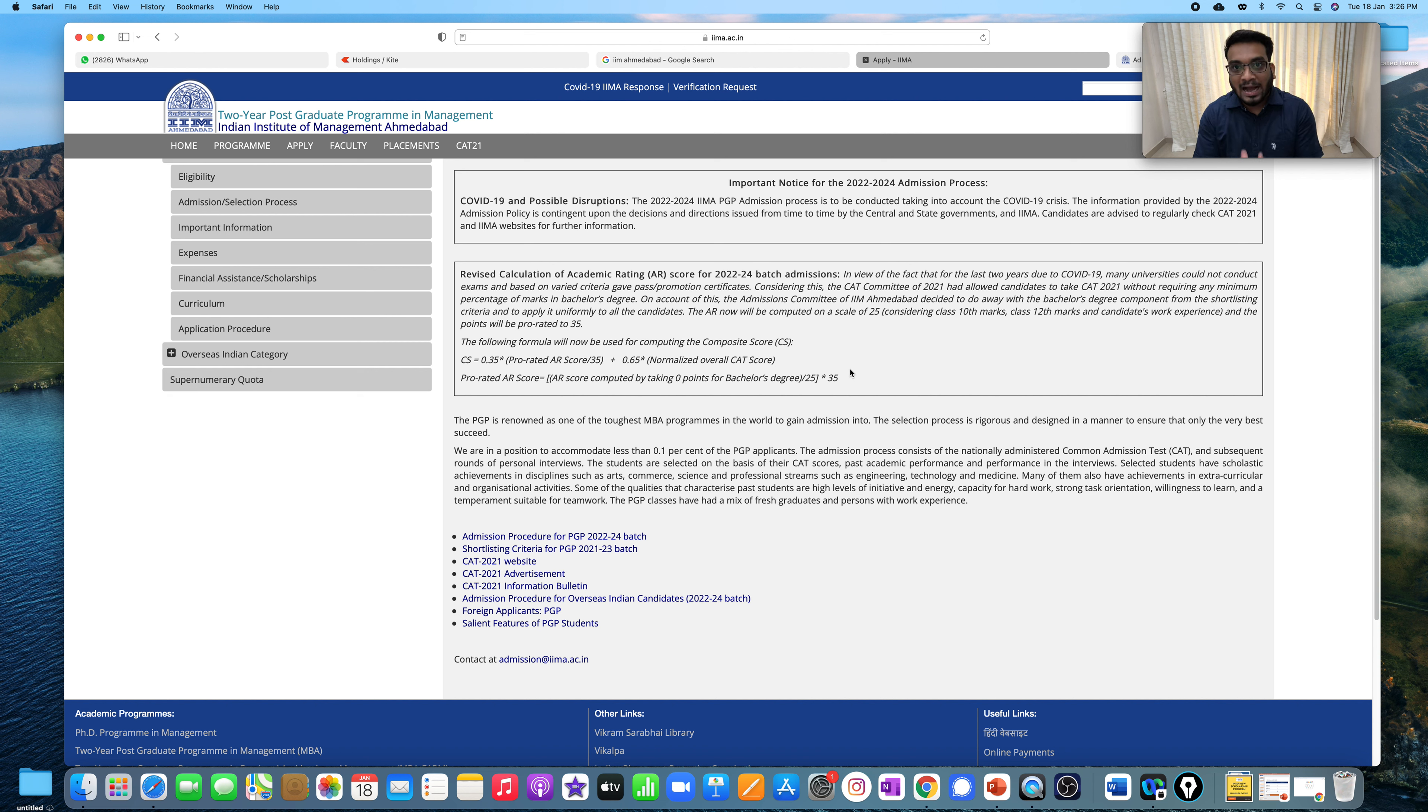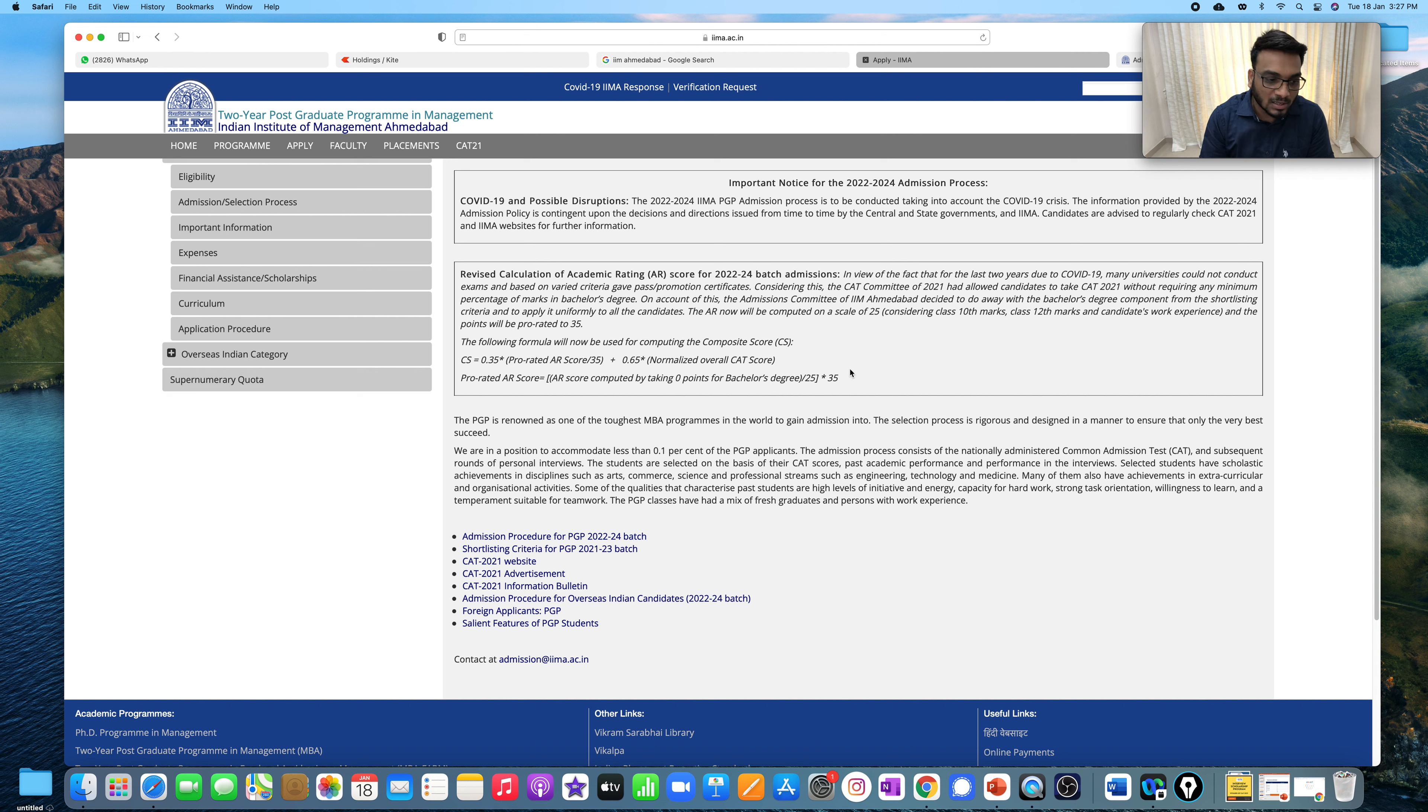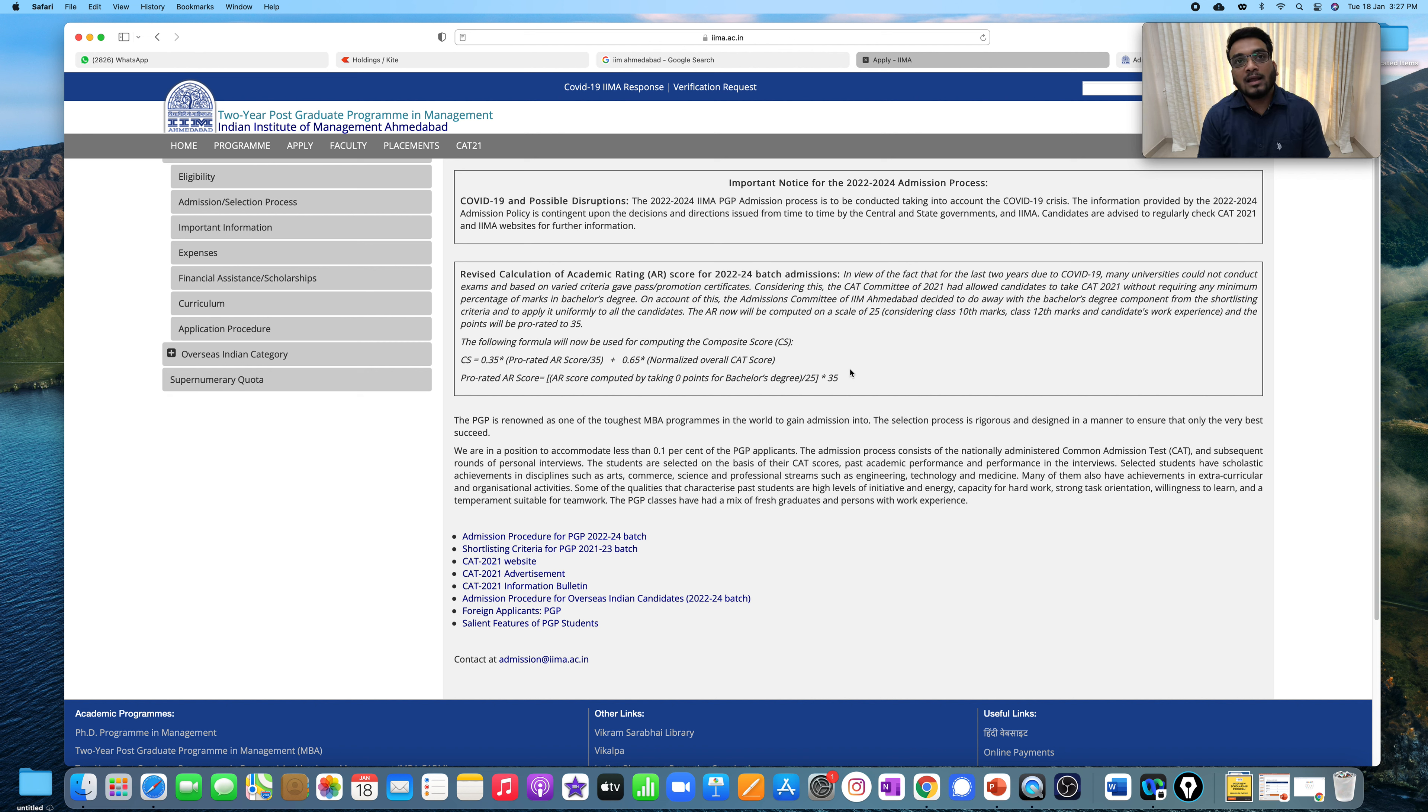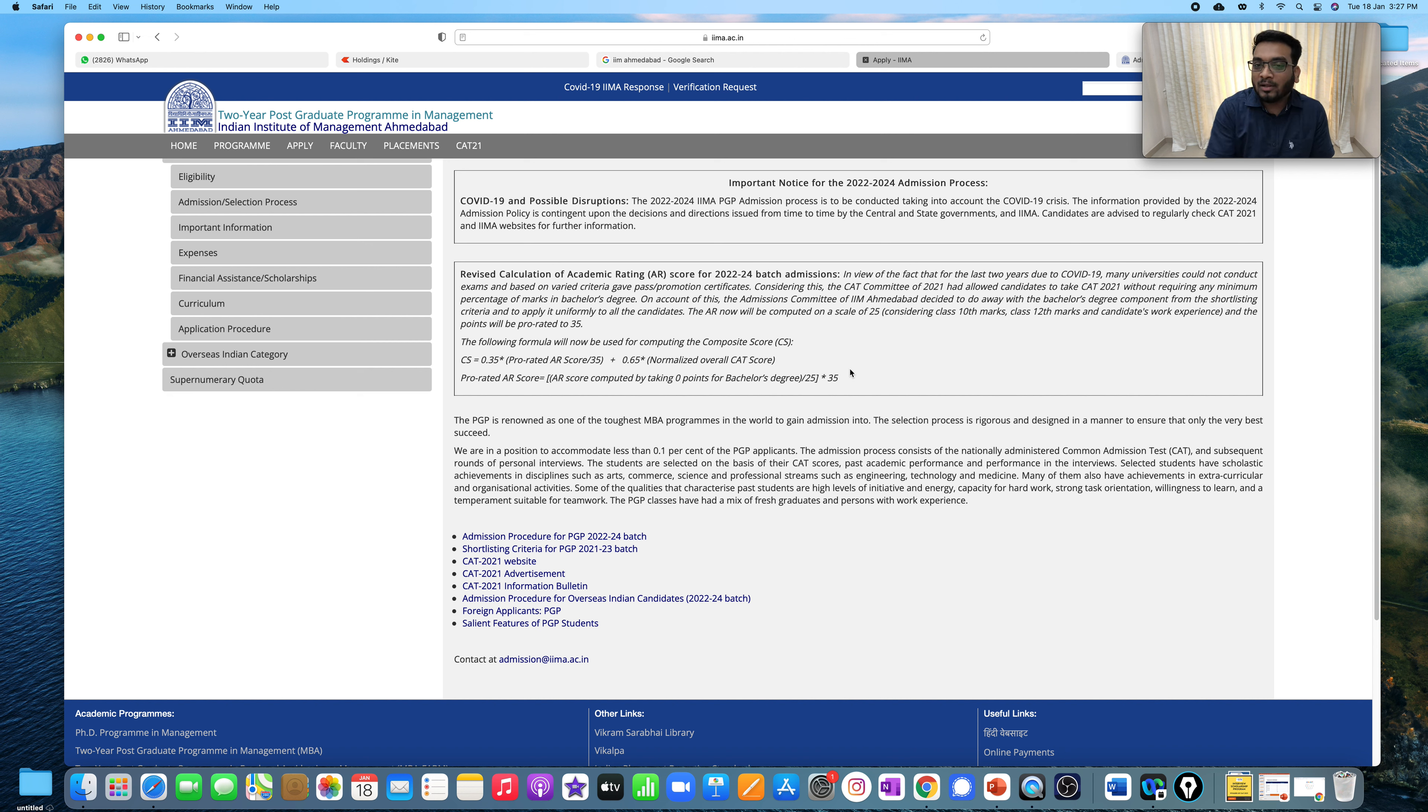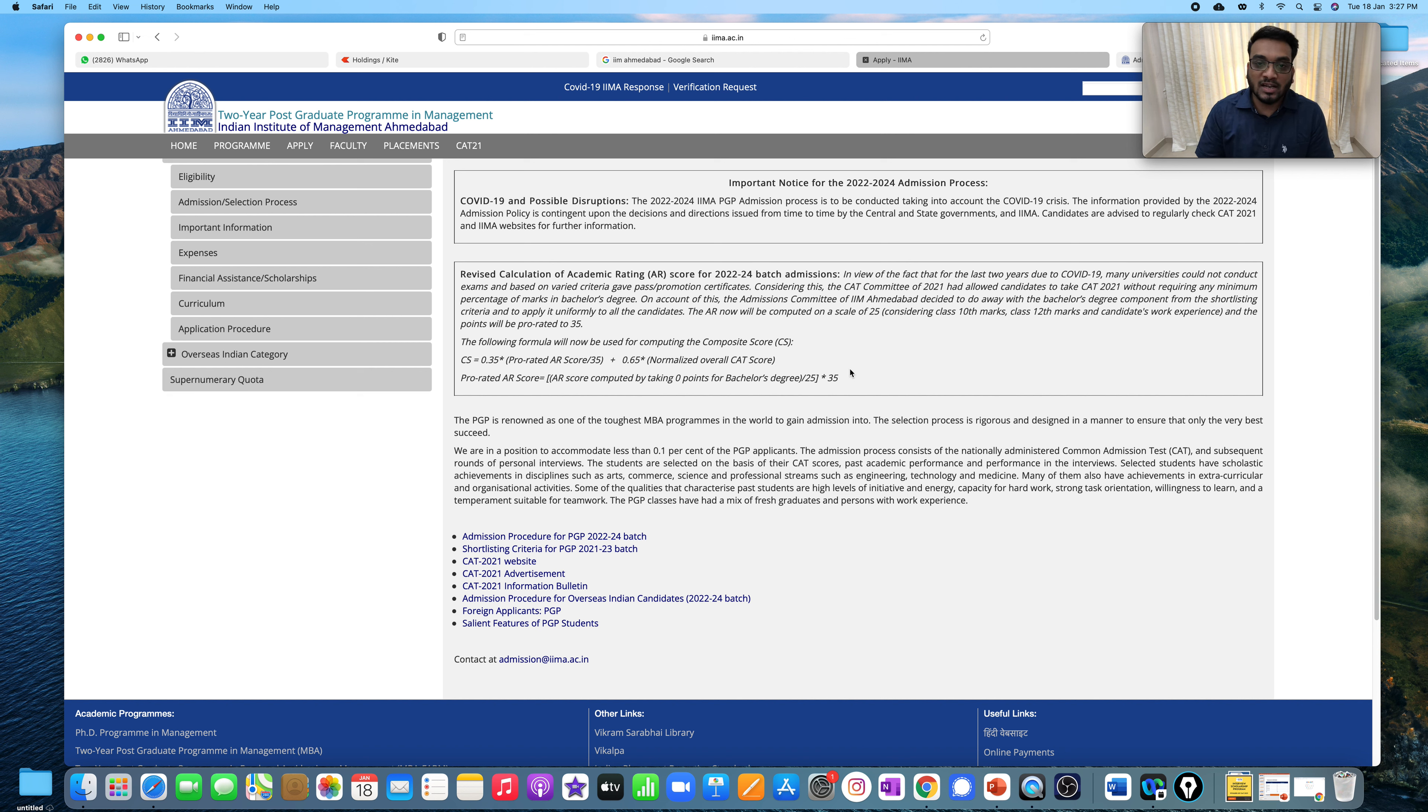But having said this, guys, what I believe, the core of IIM Ahmedabad, which is the diversity, which is gender and academic diversity, I think they will keep it intact. Because I spoke to a couple of students on the campus itself. So the verdict, like what they feel is that, if you take the criteria of IIM Ahmedabad or Calcutta's admission criteria, if you take out the graduation criteria, then IIM Ahmedabad and Calcutta's admission criteria, there will be no difference between them. And that is the reason I am very sure that they will be considering the diversity factor.